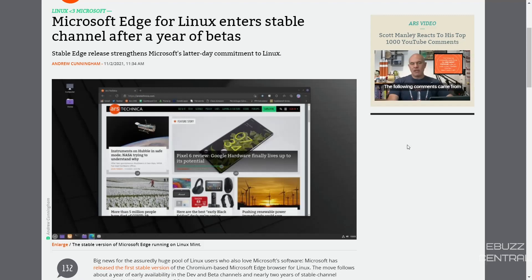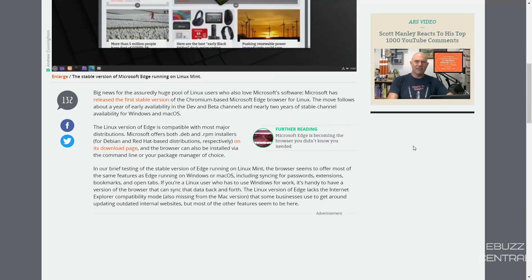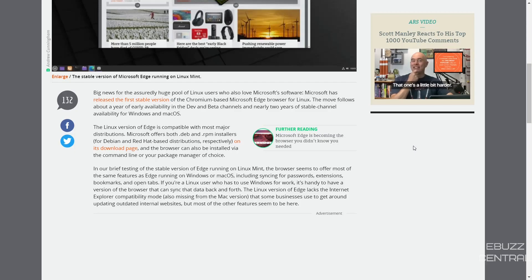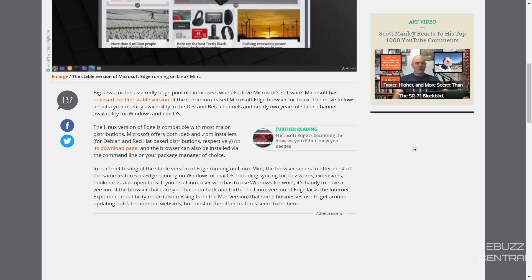That's right, you can officially get a stable version of Microsoft Edge on Linux. The Linux version of Edge is compatible with major distributions. Microsoft offers .deb and .rpm installers on its download page.